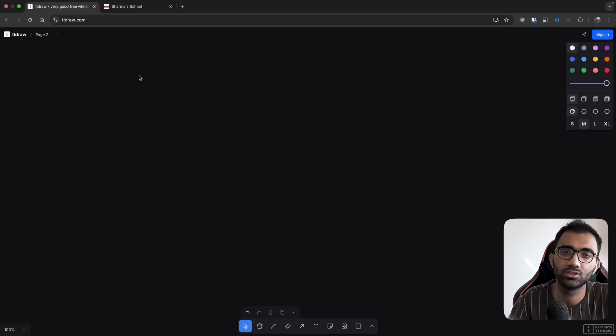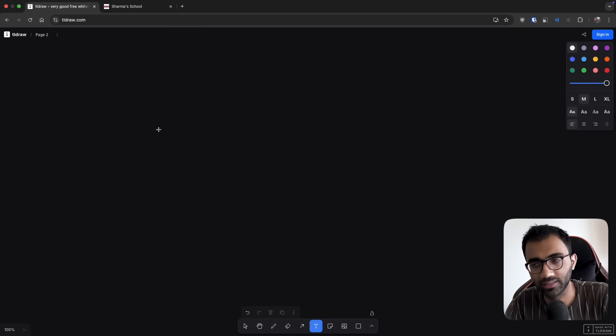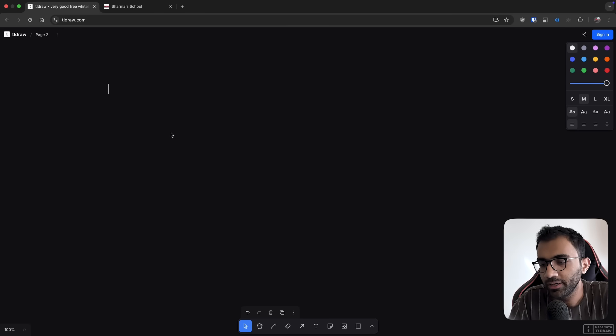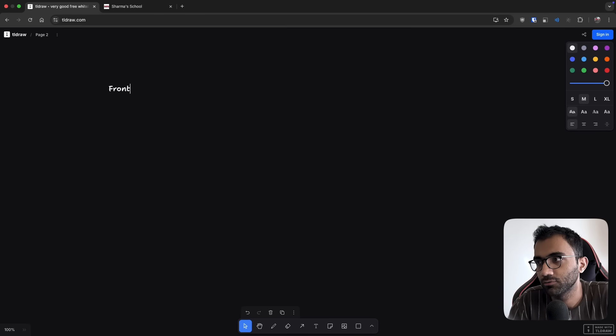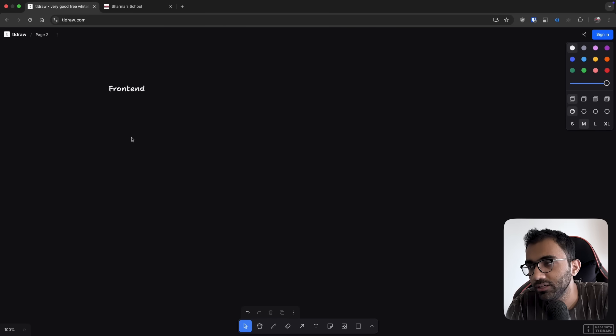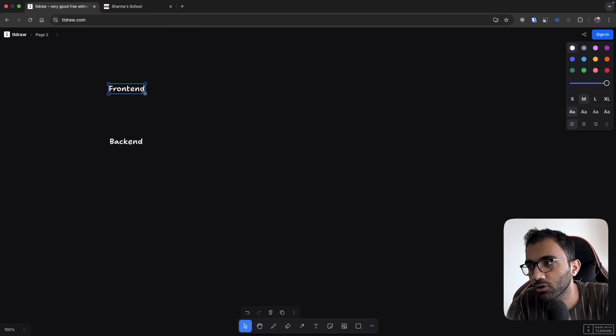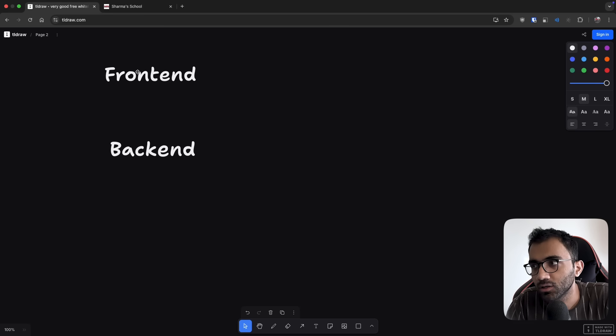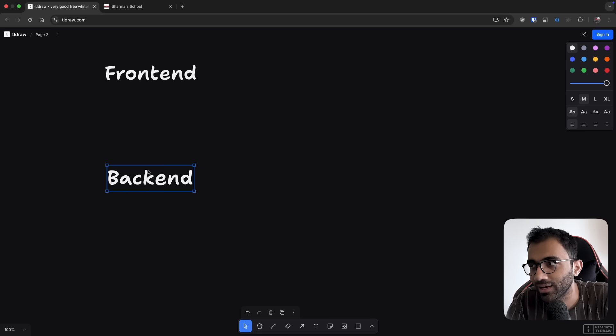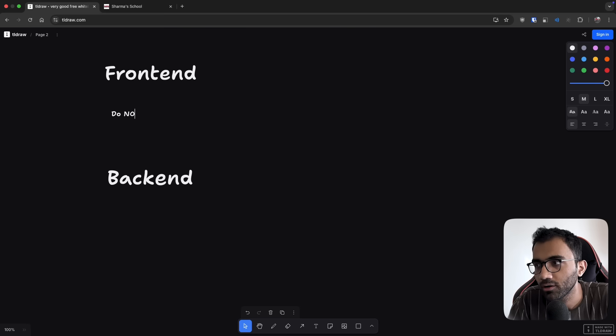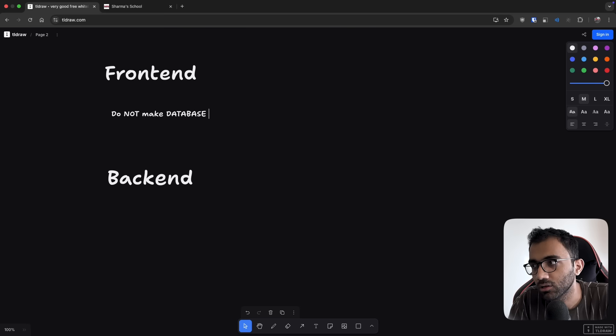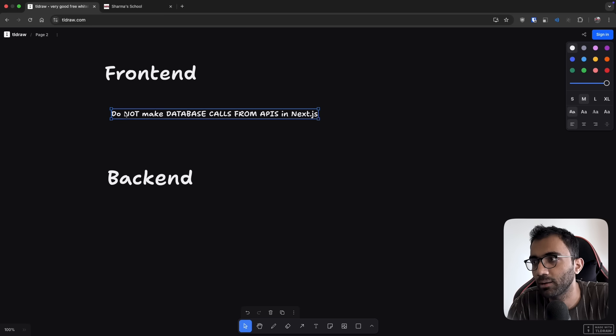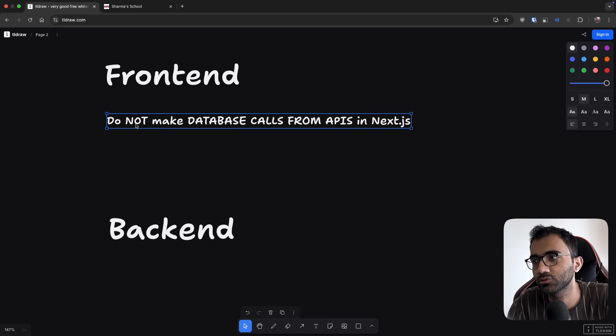What you have to do is split your stack first of all into two things: the frontend and the backend. I believe these should be two separate technologies completely. What I mean is do not mix your frontend with your backend if you want speed gains. Just to clarify, do not make database calls from APIs in Next.js.